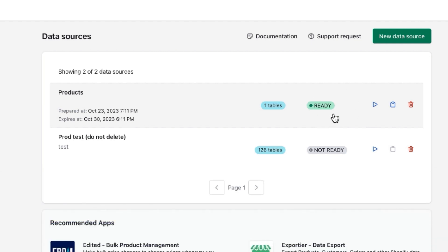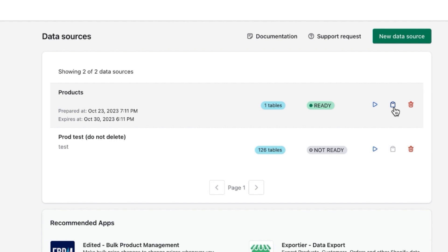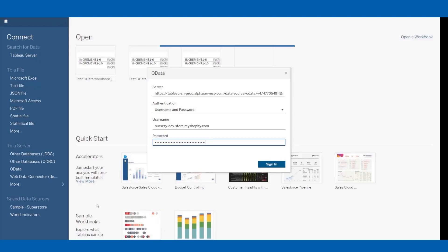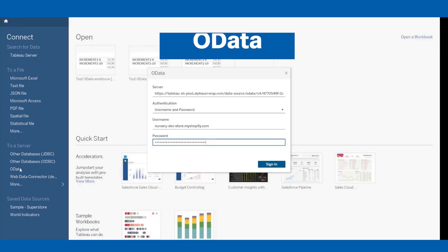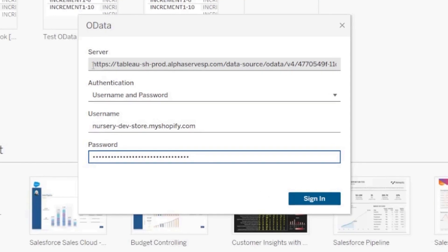The only thing left is to export it to Tableau. You need to copy the data source URL generated by the app and go to your Tableau. Click the data, select OData feed, and insert the data source URL here.